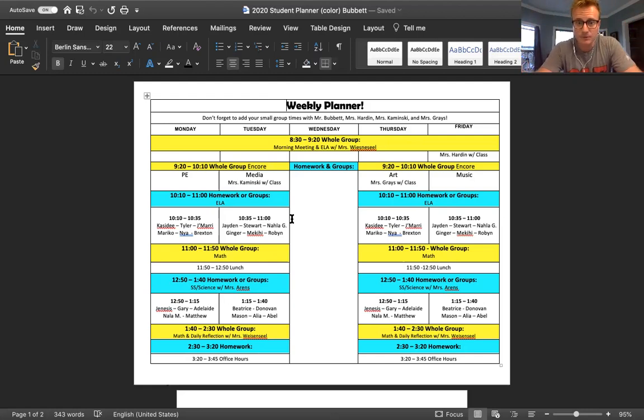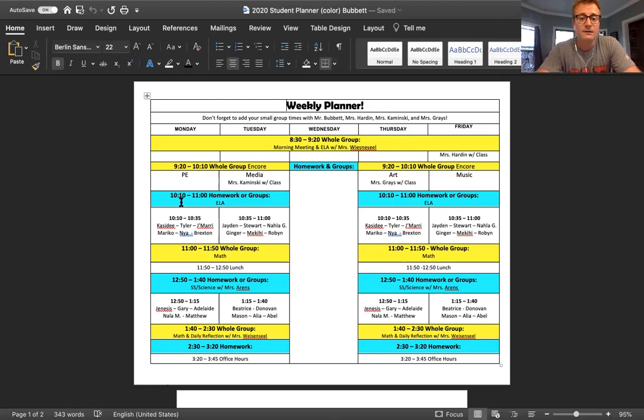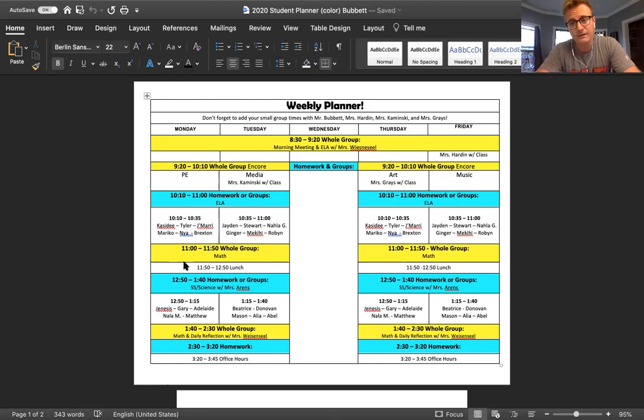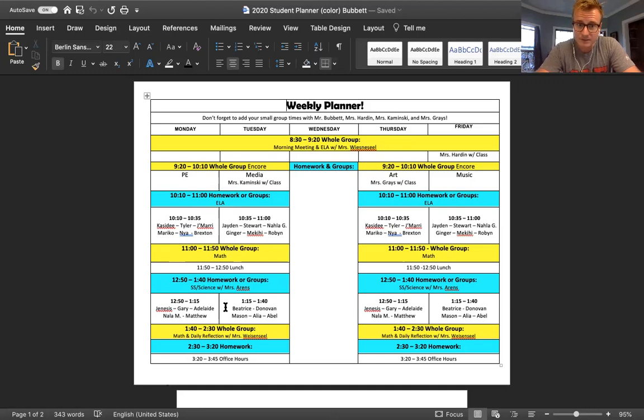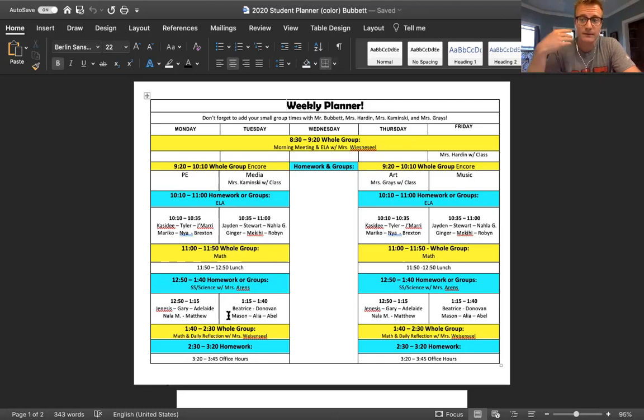Take a look, the blue small groups—I got four small groups a day. The yellows are whole group. So we'll do whole group 8:30 to 9:20. 9:20 to 10:10 will be your encore. Small groups from 10:10 to 11. Then a whole group math lesson 11 to 11:50, which is probably just going to be us checking in with each other. Then lunch, don't forget the lunch. Then we'll do small groups again at 12:50 to 1:40 right here. And then again, a whole group closing meeting from 1:40 to 2:30, and that'll be the last time that we see each other for the day.